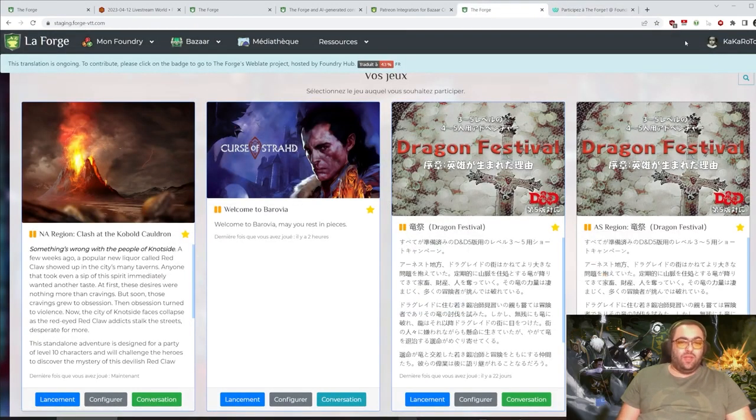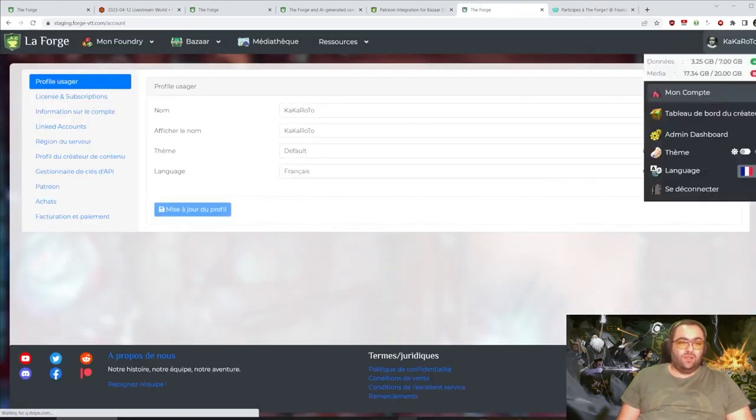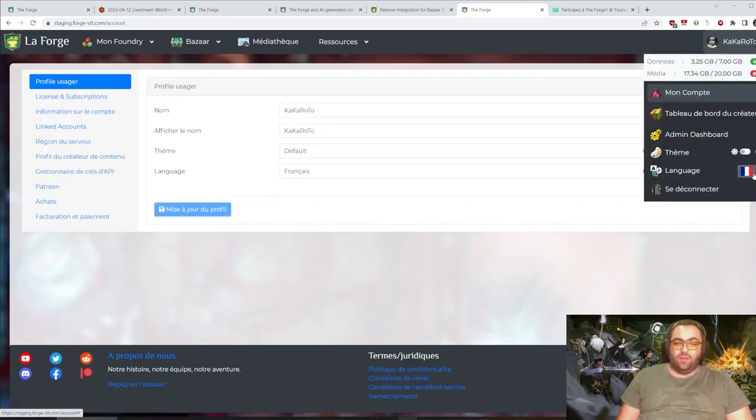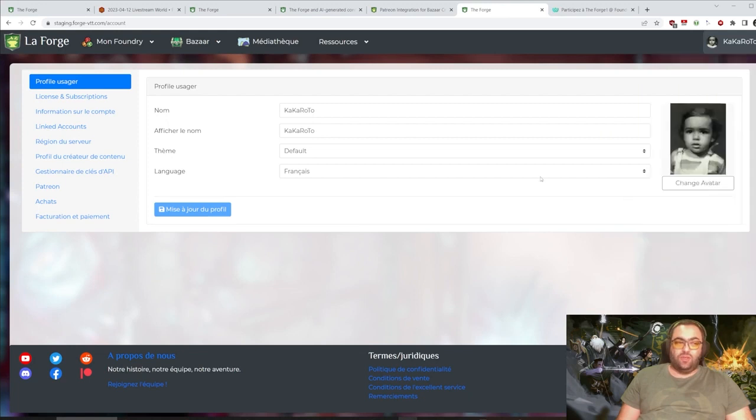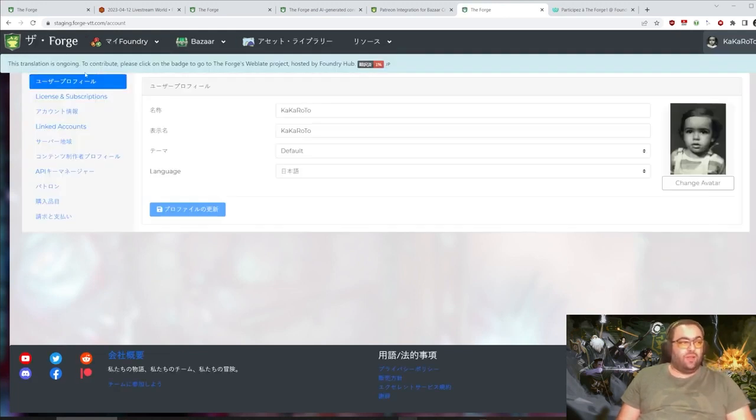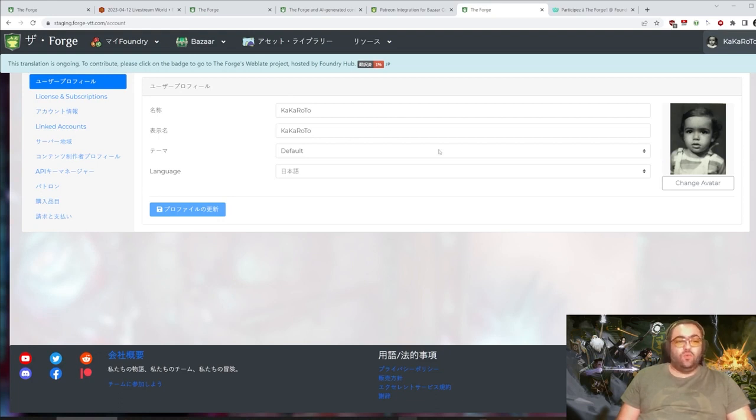But then you see, you get to see the account, like everything just switching to a different language. You get that little notification about the language. The translation is ongoing.